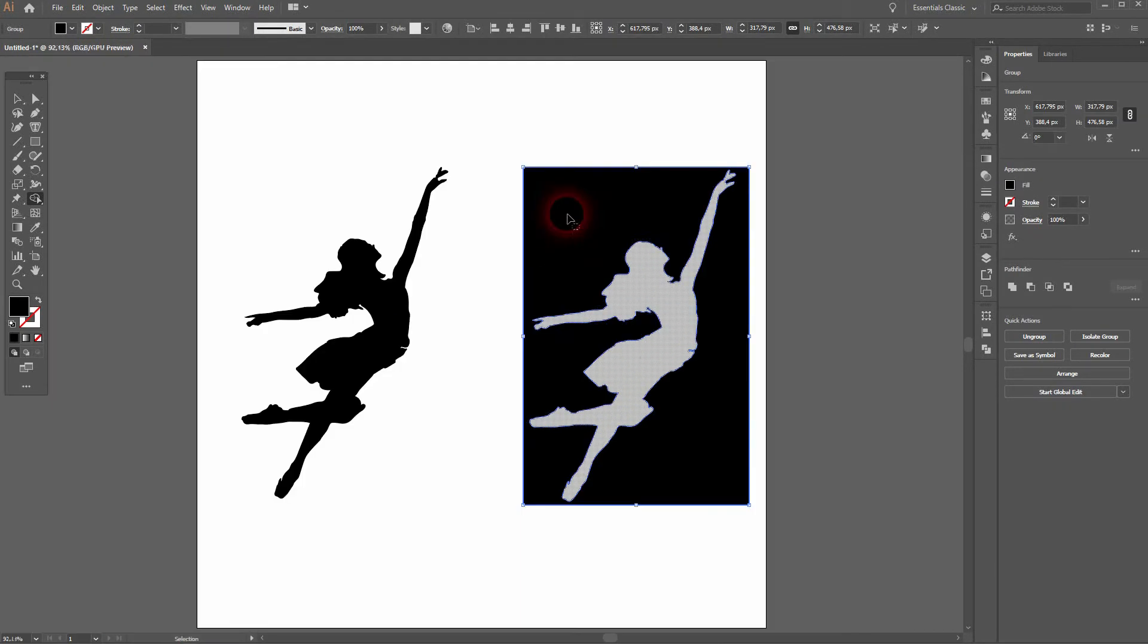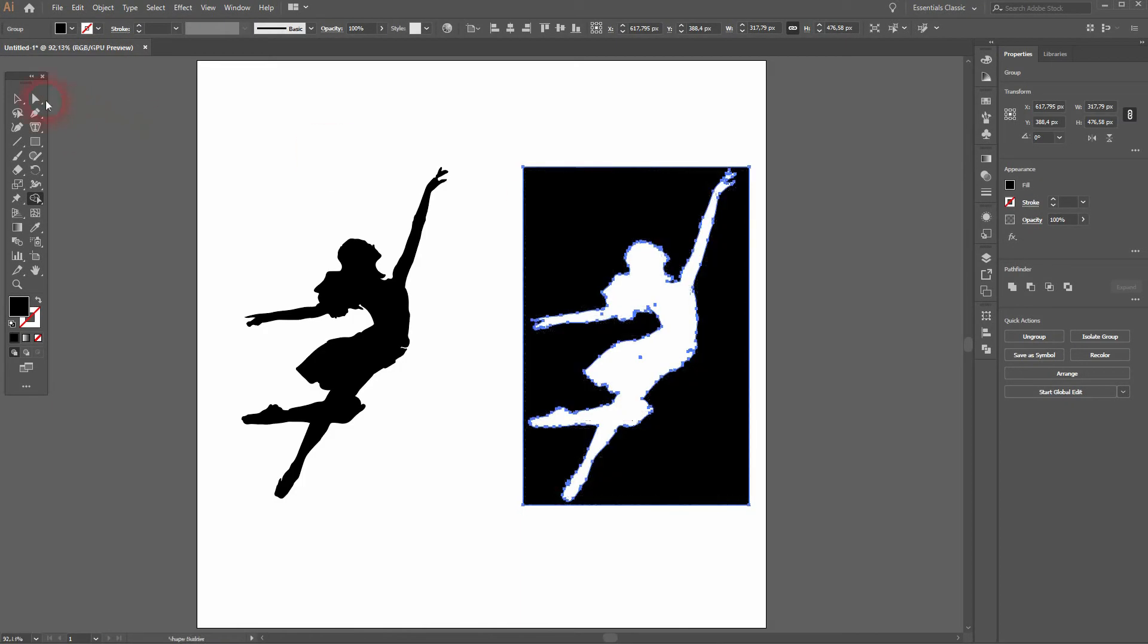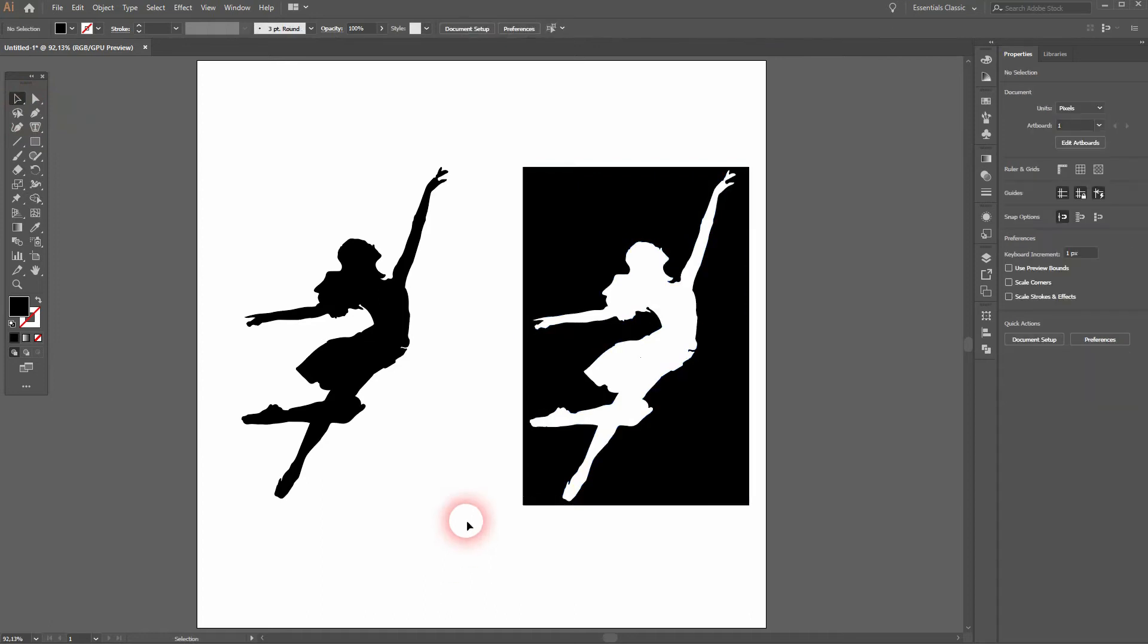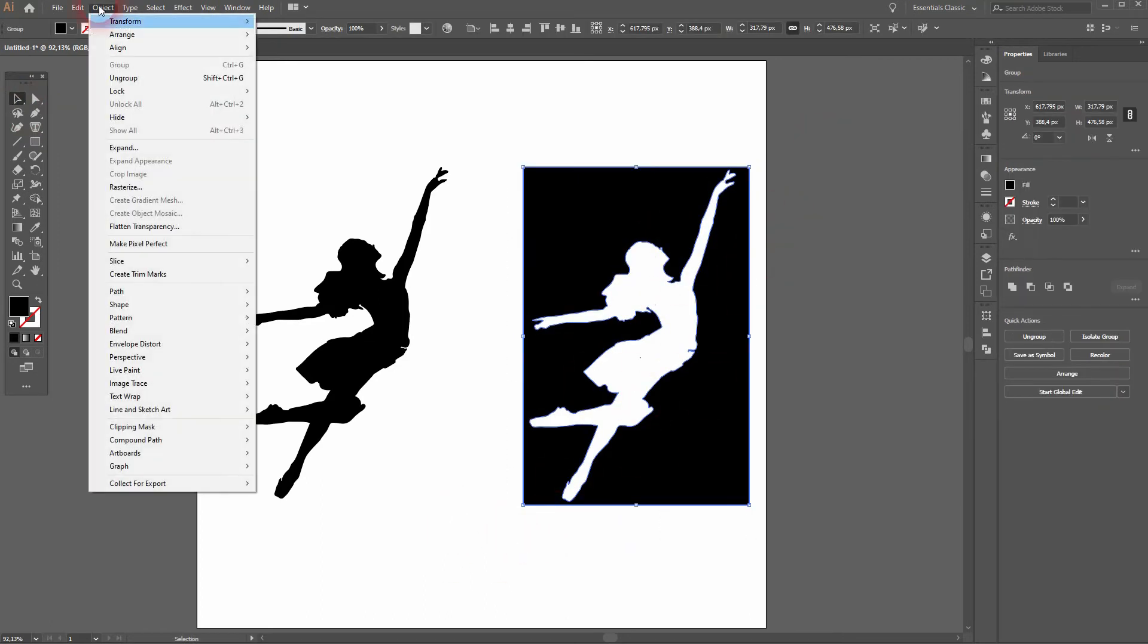If you select it and then go to Object and release the compound path, afterwards go to Object Ungroup.